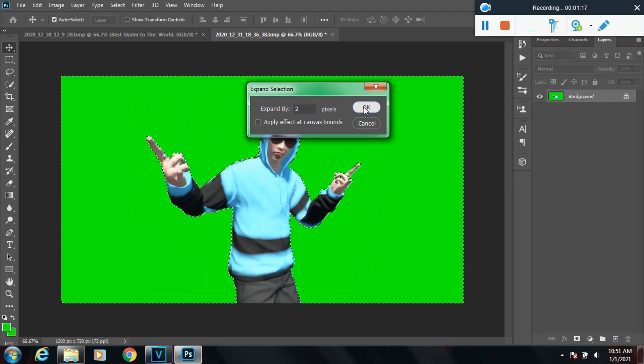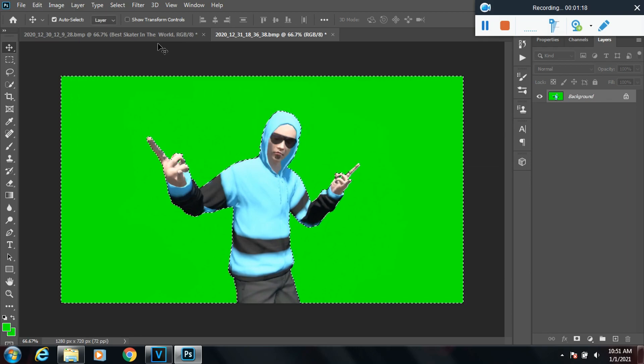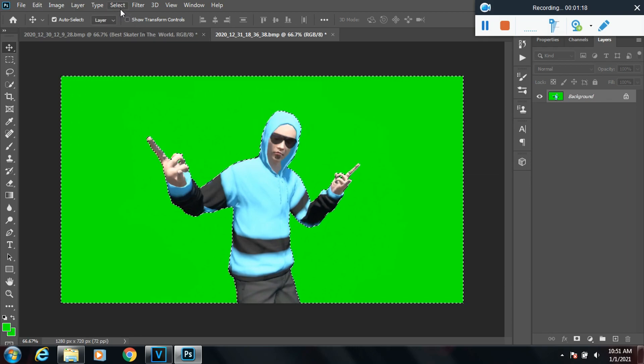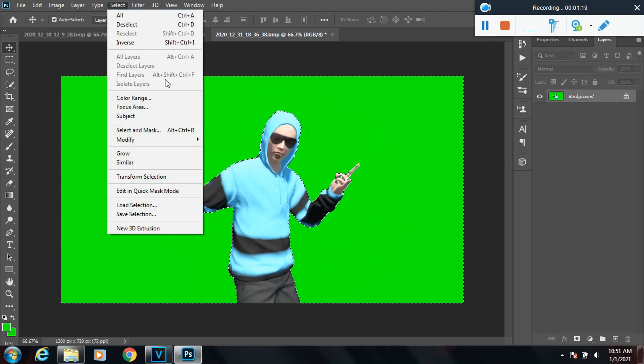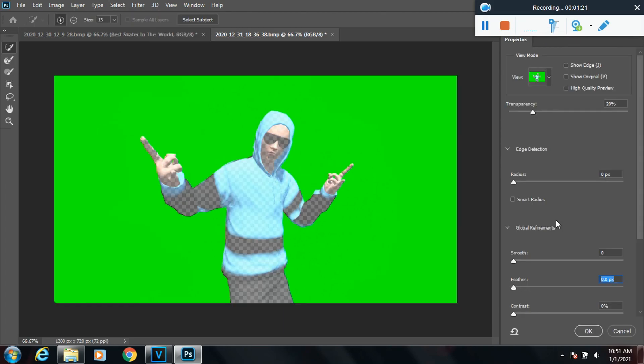Go back to Select for one last time, go to Select and Mask, and go down to Feather and put it on 1.0. Then click OK.